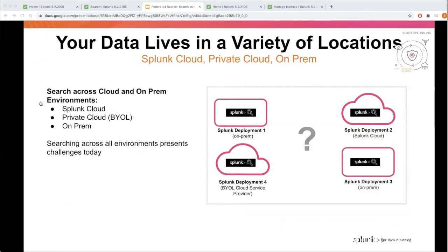As you can see here, your data lives in a variety of locations and environments. It can be your on-prem location in a data center, it can be in Splunk Cloud, it can be in your own private cloud or one of the public clouds of these providers — essentially BYOL. But what you are missing is that there's no seamless way to access this data across different deployments, and this is where federated search comes into the picture.